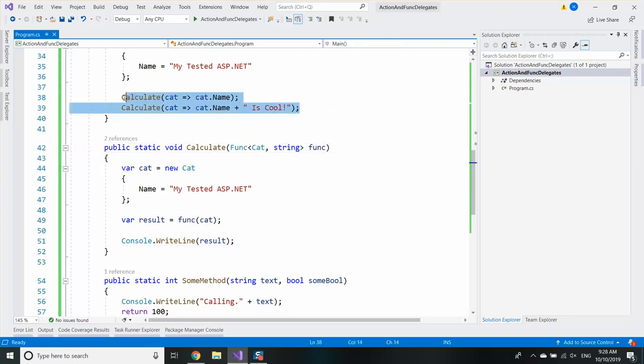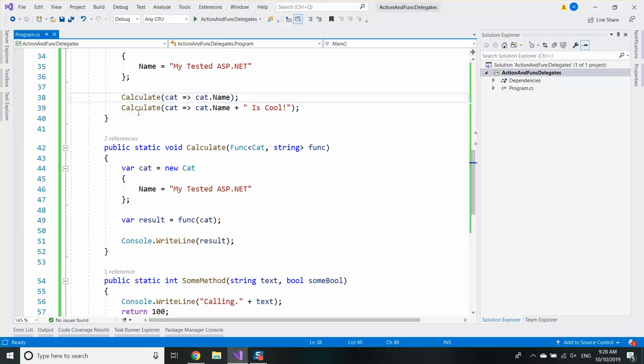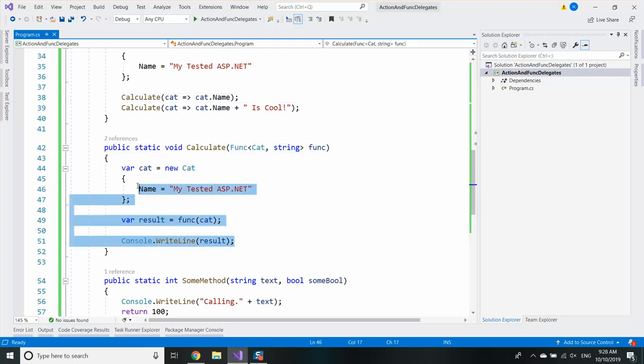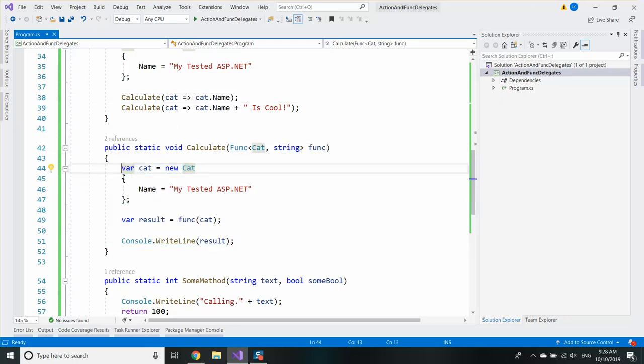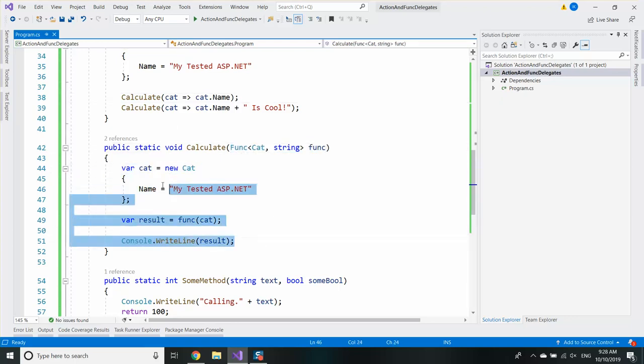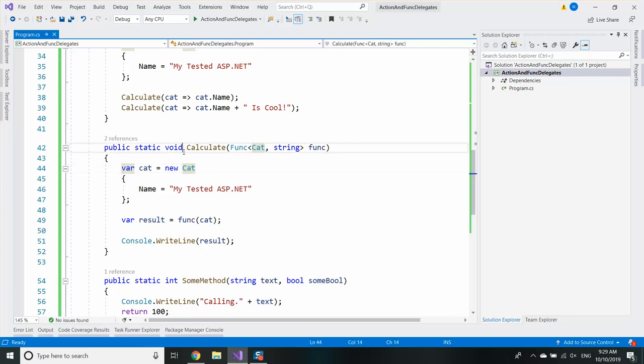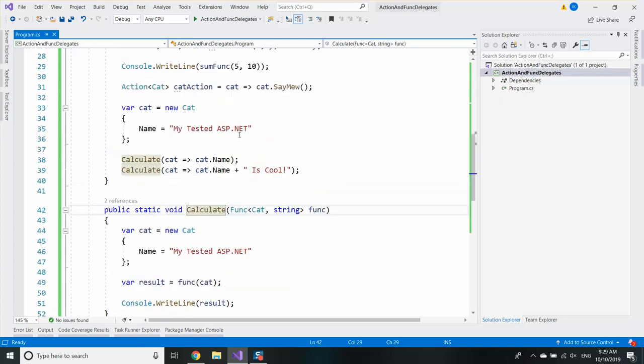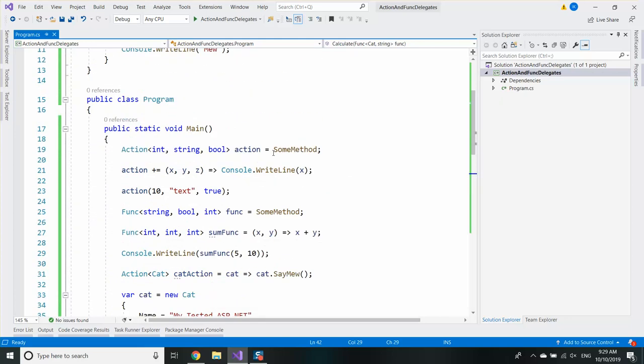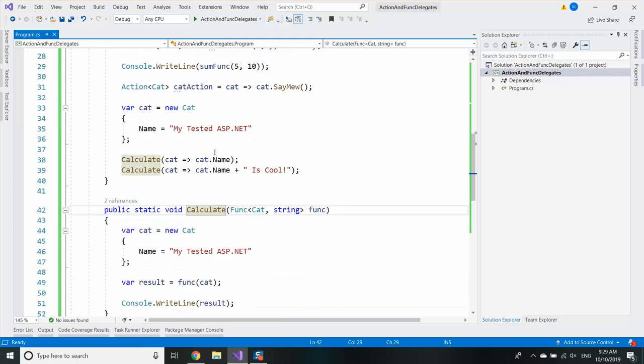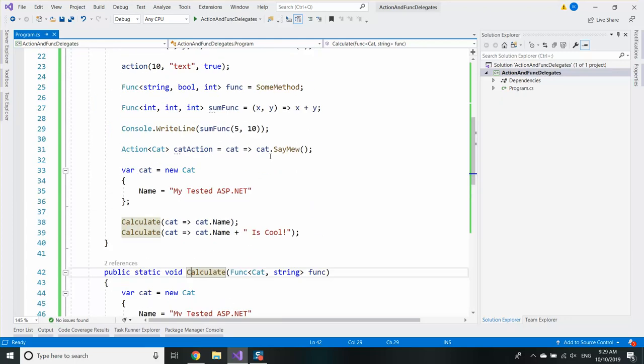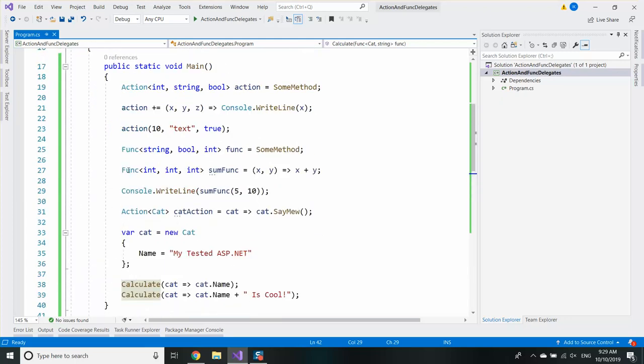So this method is very abstract and I don't need to change it to add new functionality. That's the open-close principle. If you're not familiar with the SOLID principles guys, let me know and I will make a video about them. So we saw how we can use funcs and actions. You can pass them around to your other methods and they're quite useful.